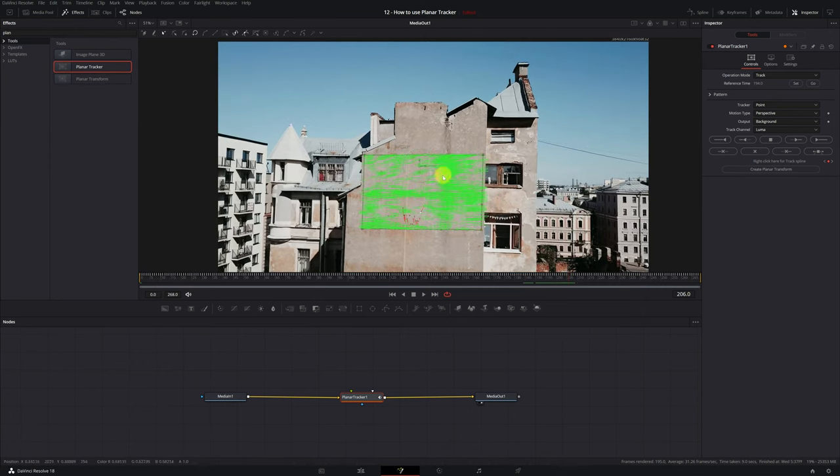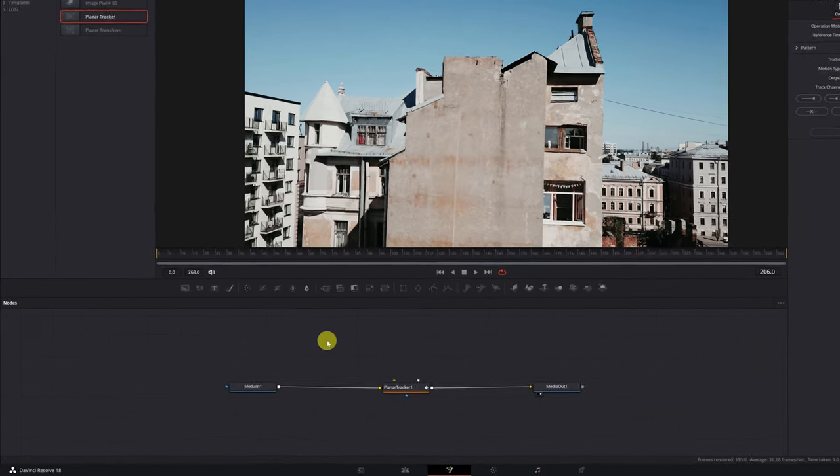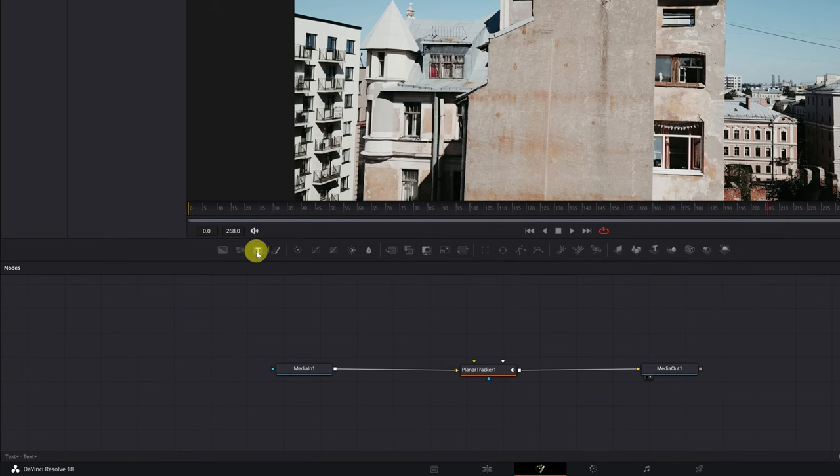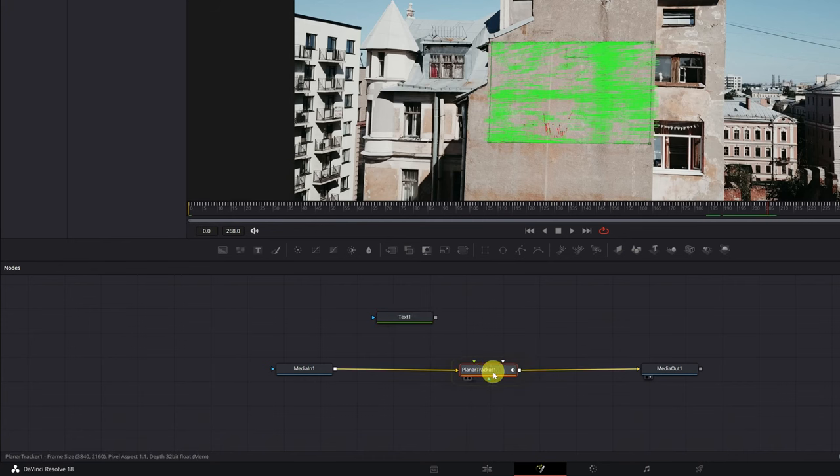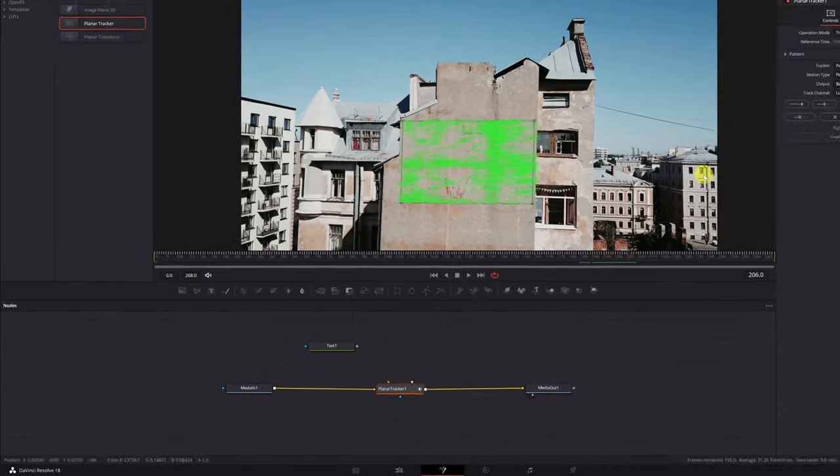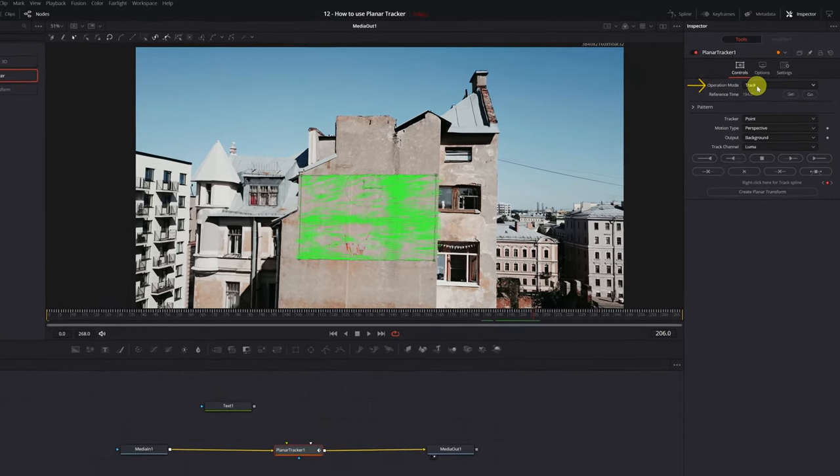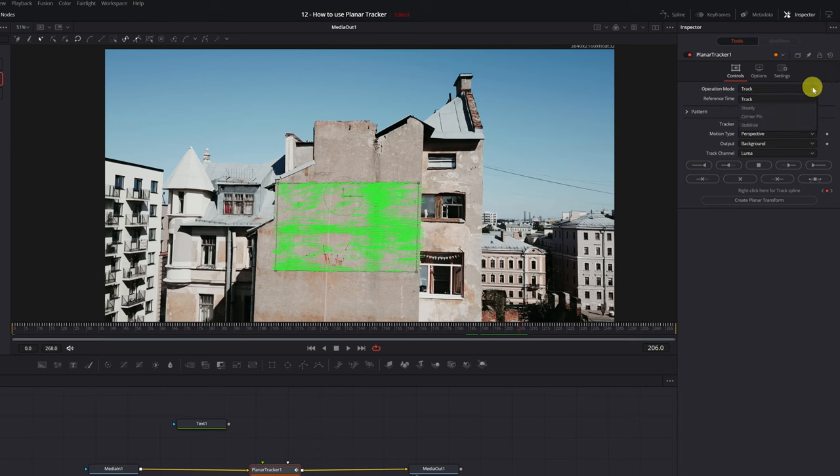It's time to add our text. Let's create a node with the Text Plus effect. We click on the Text Plus icon, and a Text node will appear. Perfect! Next, we select the node of Planar Tracker 1. As we're done with all the tracking part, in the Operation Mode section, let's change the mode Track to Mode Corner Pin.